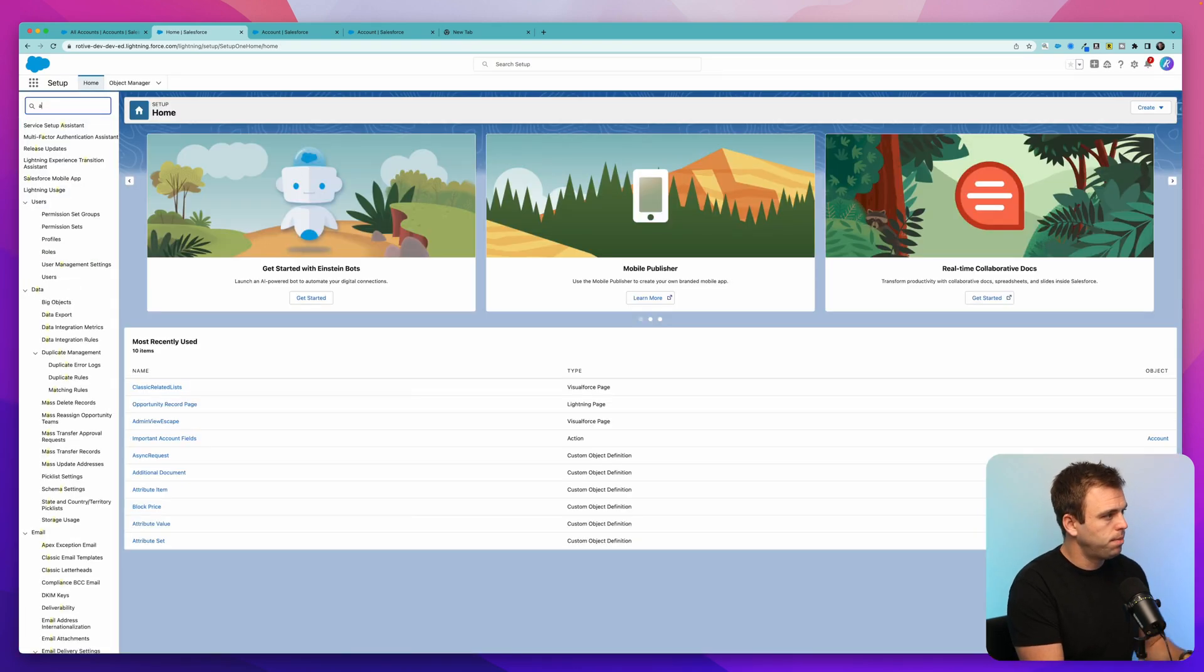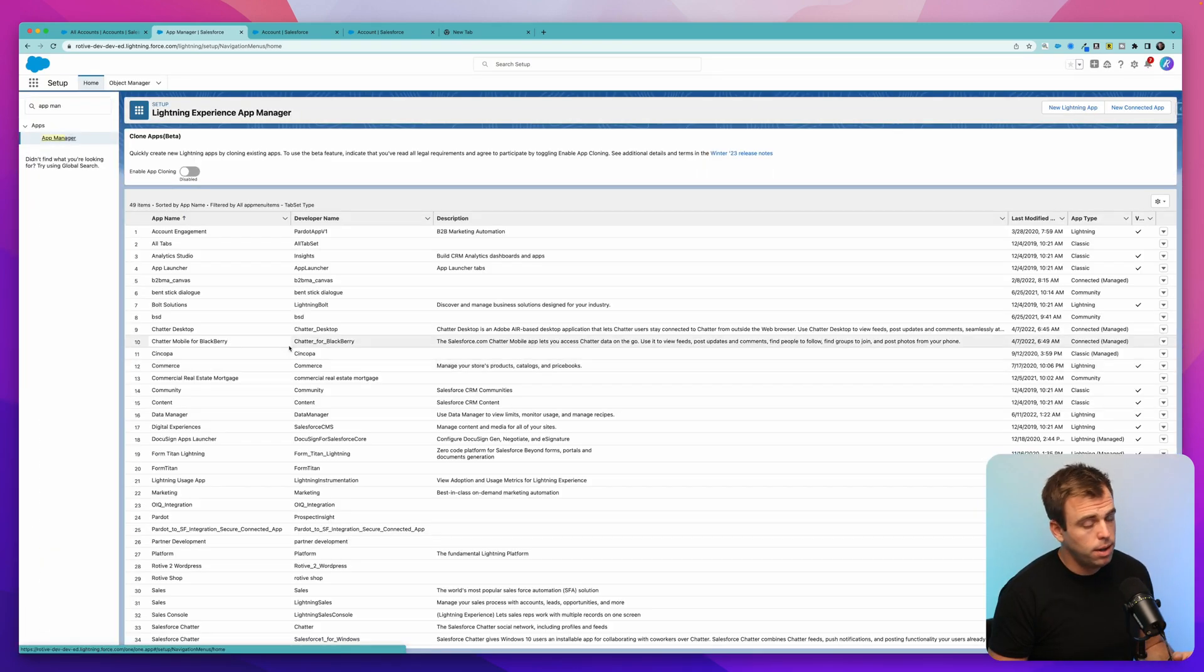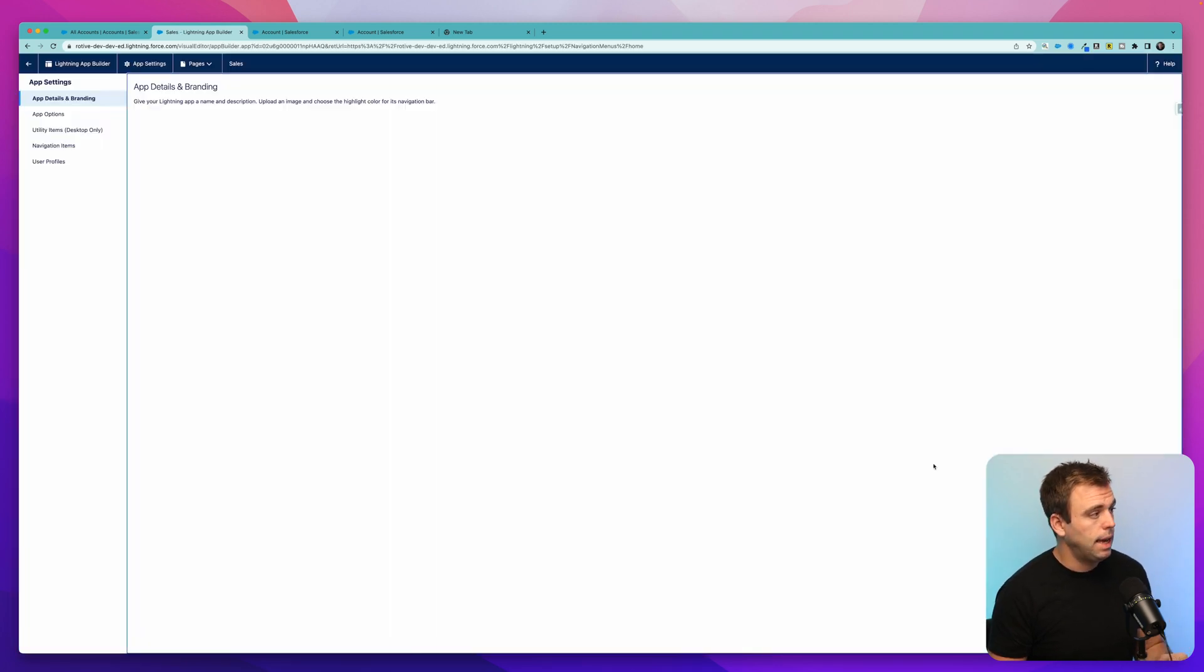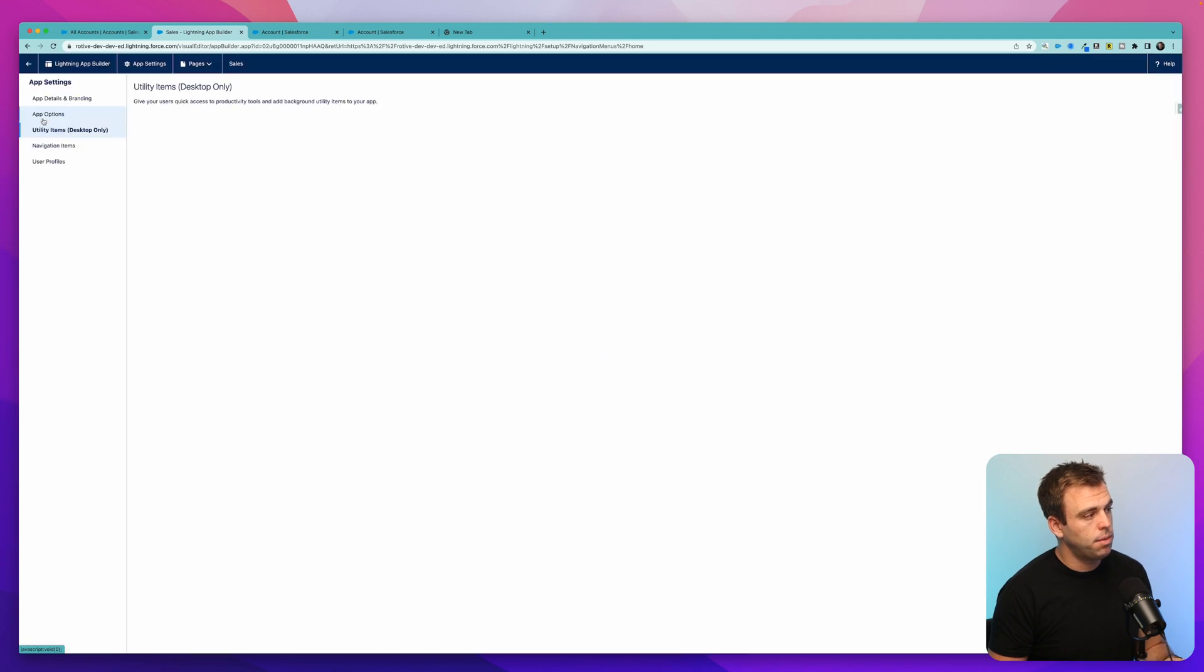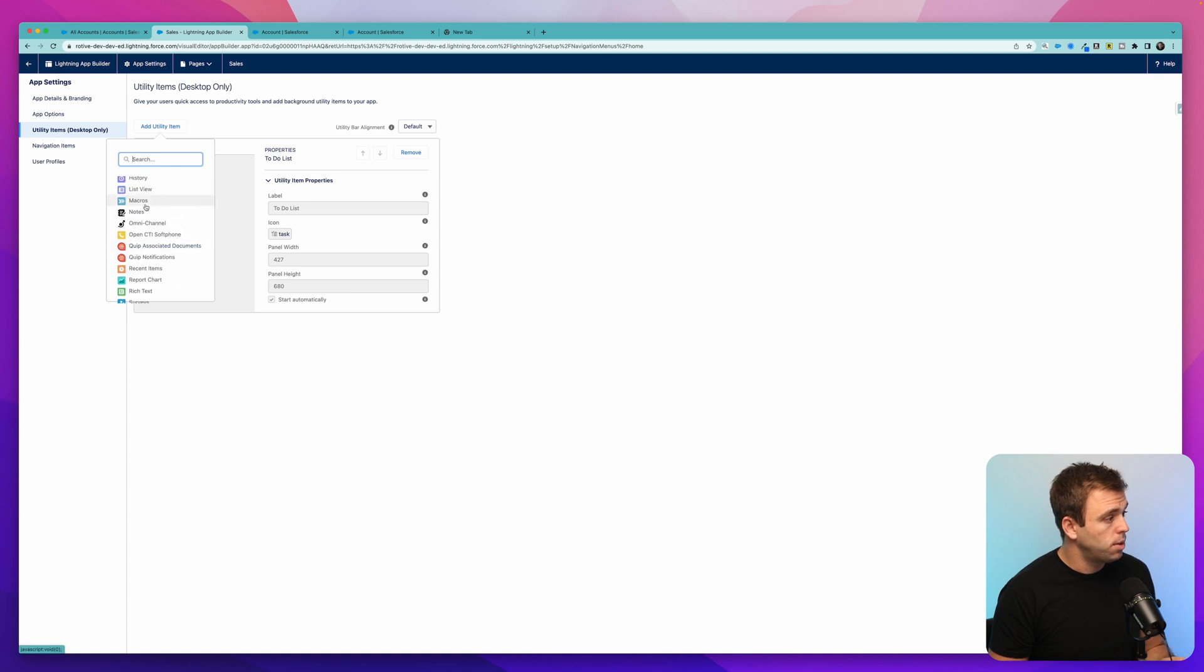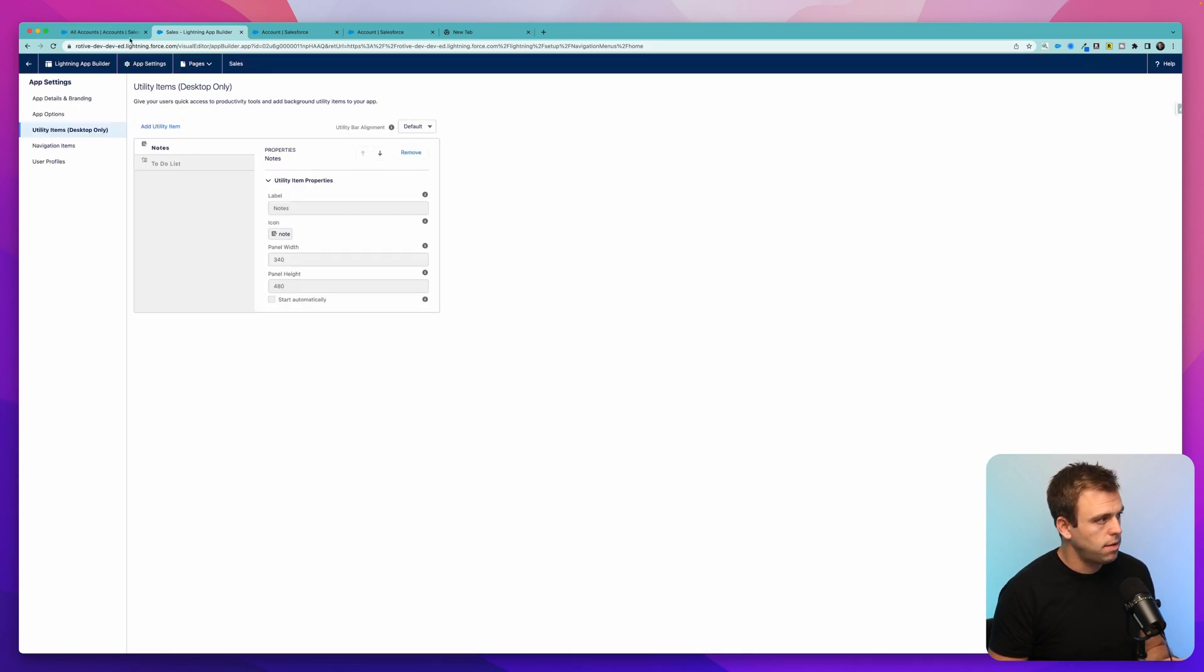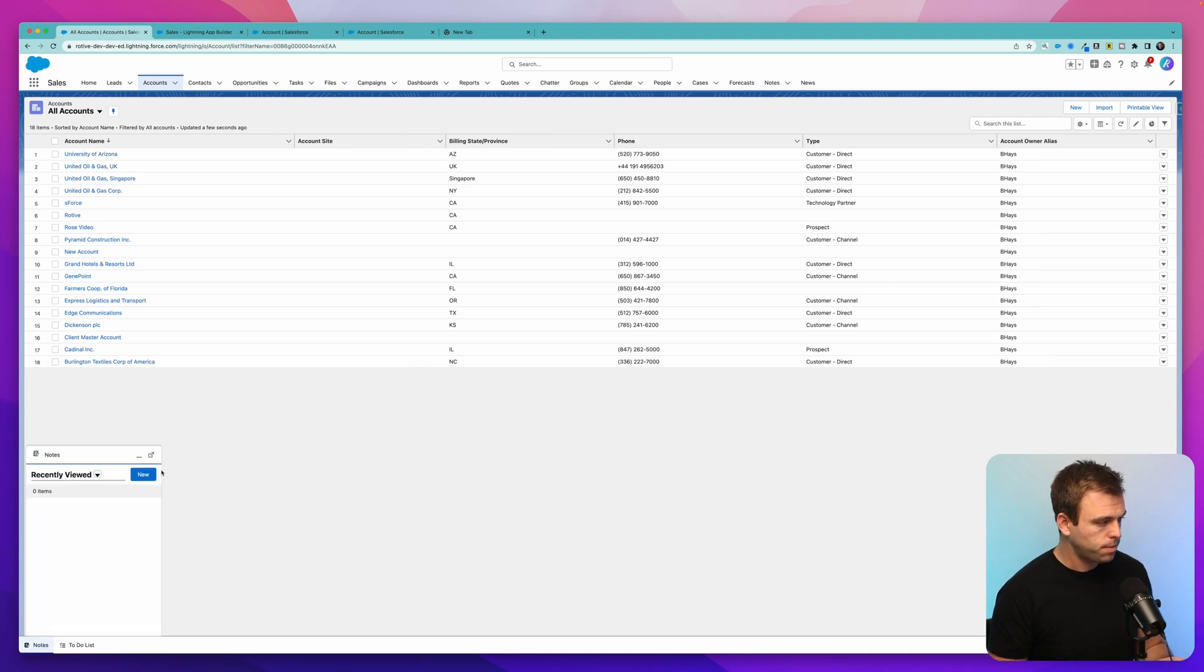Just click the gear in the upper right hand corner and hit setup. Then go to app manager. Select the app where you want to add the toolbar. For us, it's the sales app, the sales lightning app. Click edit and then you'll have an option for utility items on the left hand side. This is where you can add a new utility item and one of your choices is going to be notes. Click add, click save. If we click refresh and come back to our page here, we now have the notes functionality in the lower left hand corner.